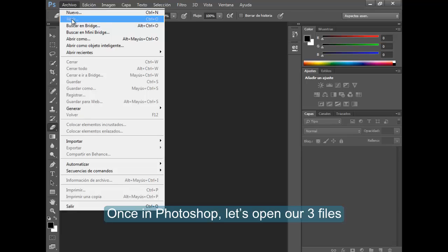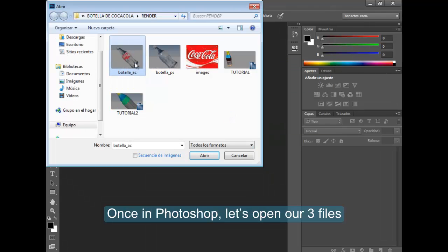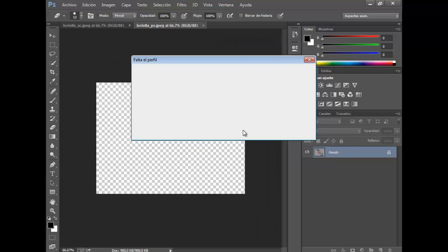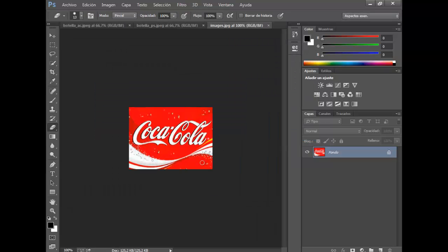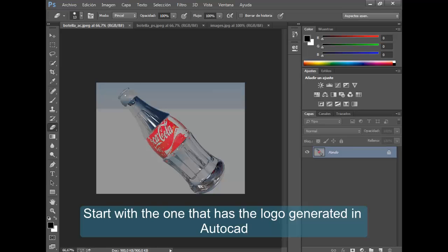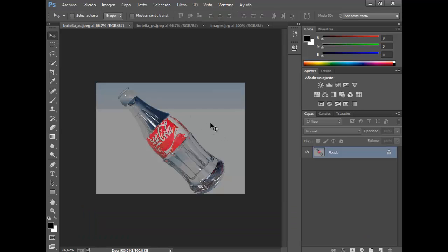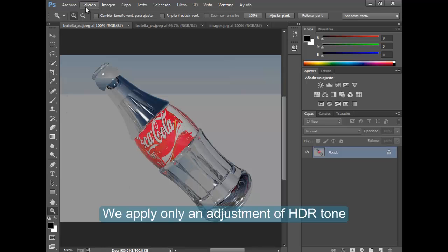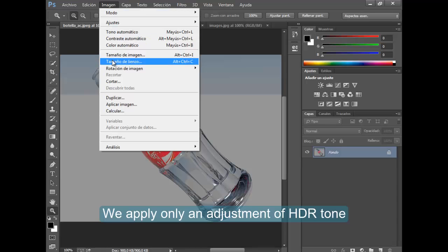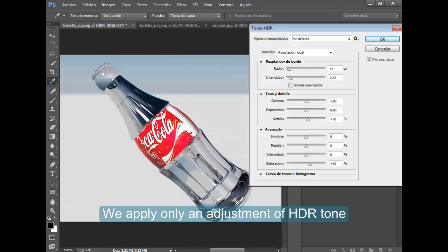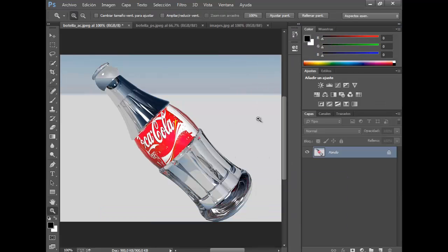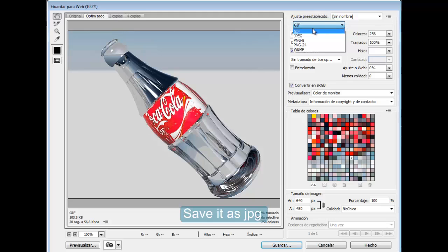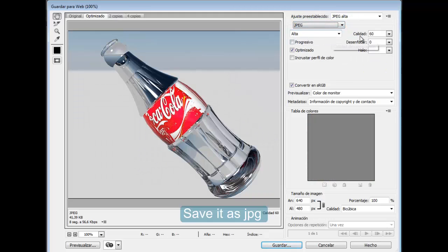Once in Photoshop, let's open our three files. Start with the one that has the logo generated in AutoCAD. We apply only an adjustment of HDR tone. Save it as JPG with maximum quality.